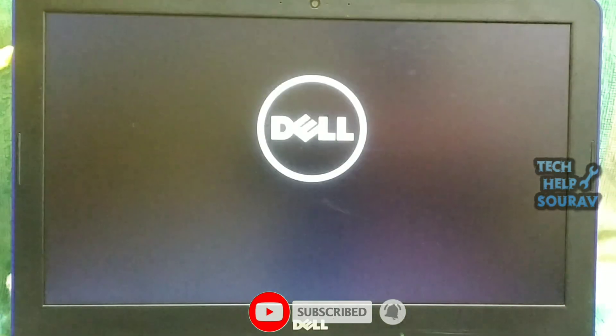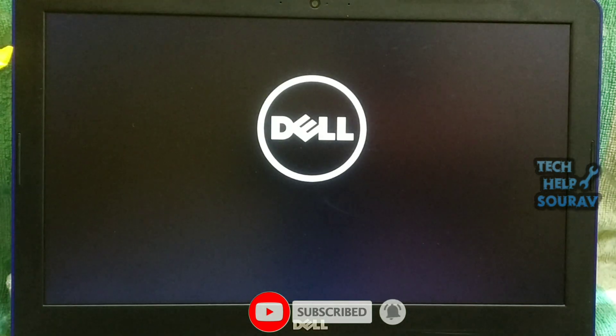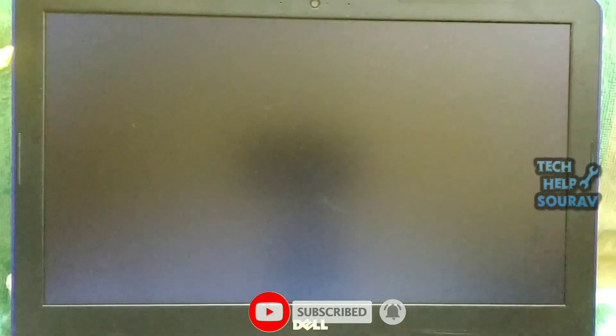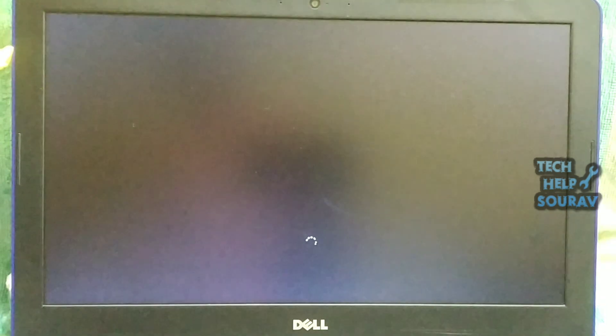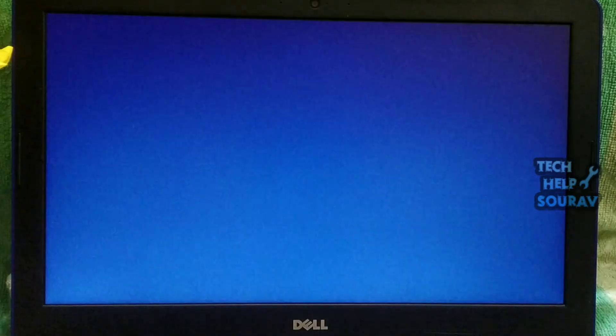After clicking the exit button, the computer will restart. After restarting the laptop, your system will start and hopefully your problem will be solved.